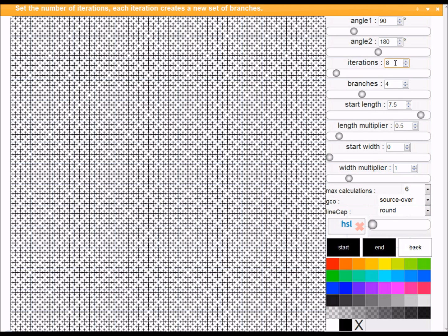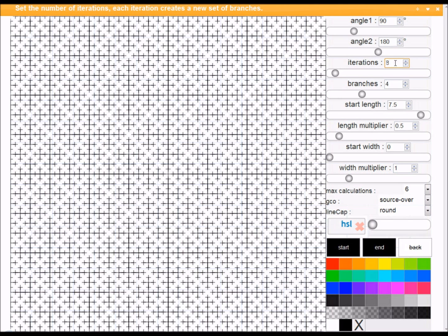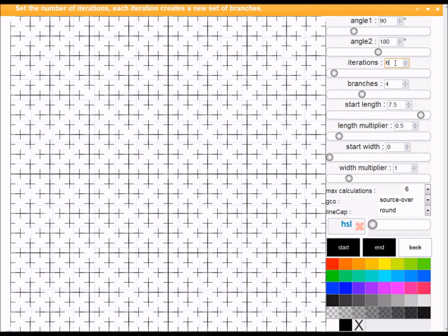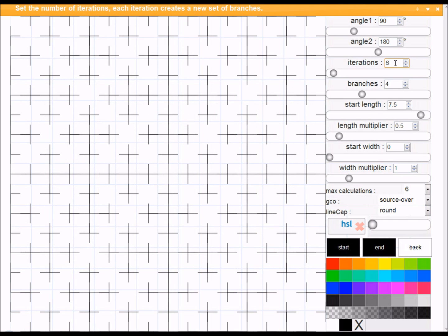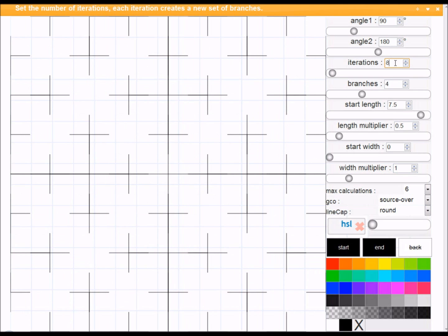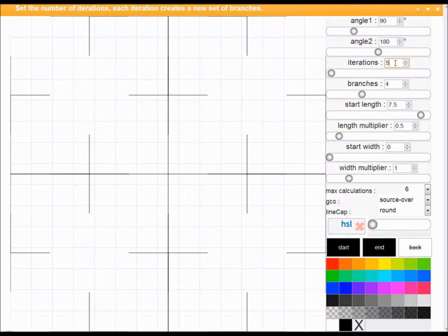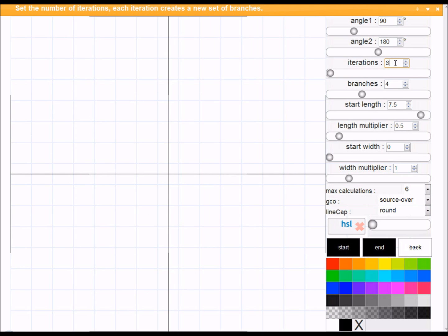So I'm going to reduce the iterations. If I reduce them to seven, we're already seeing a slightly easier diagram to understand. Six, okay, starting to be clear now. Five, four, three, finally two, and I'll reduce the size.